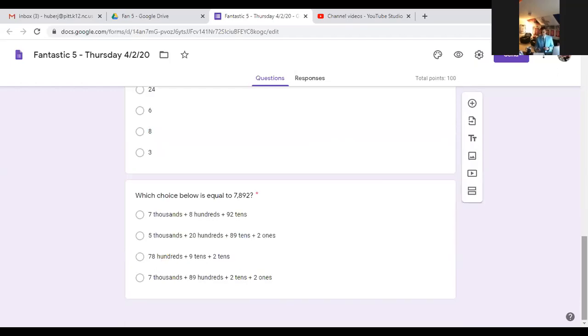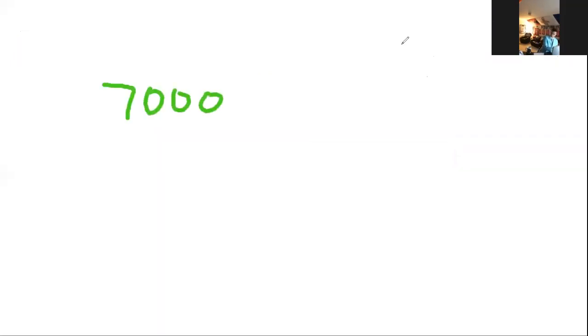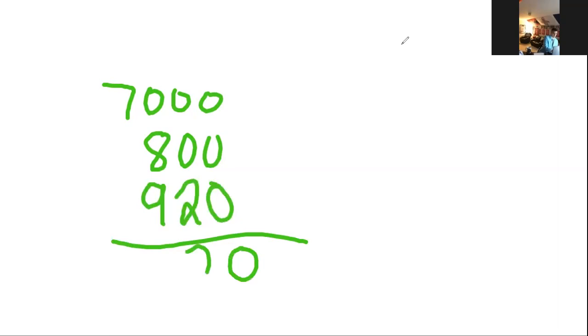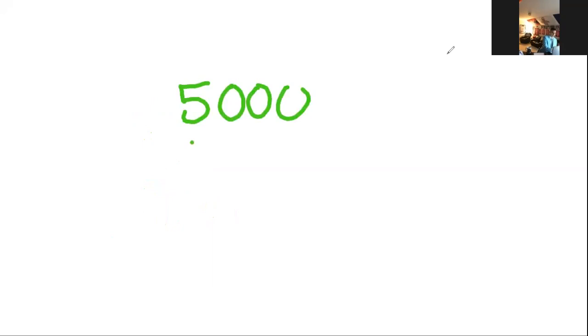Last but not least, I've been saying it all week how much I like this question. Which choice below is equal to 7,892? We're going to the whiteboard and work them all out. A says 7,000, 8 hundreds, 92 tens. If I add those together, that gives me 8,720. That's too much, it goes beyond what I'm actually looking for, so I'm moving on to B.